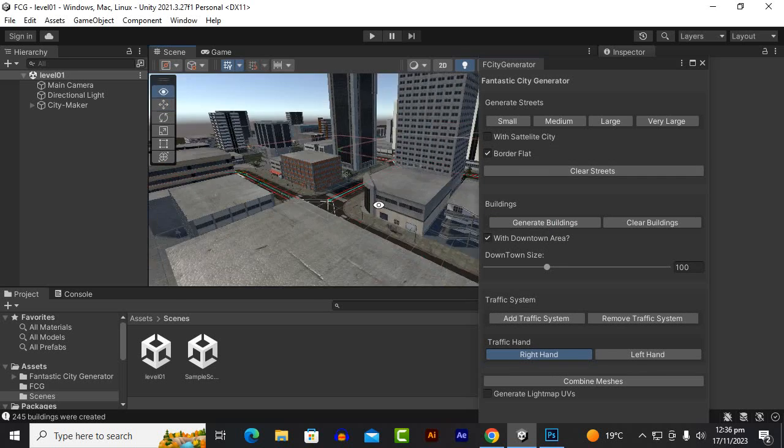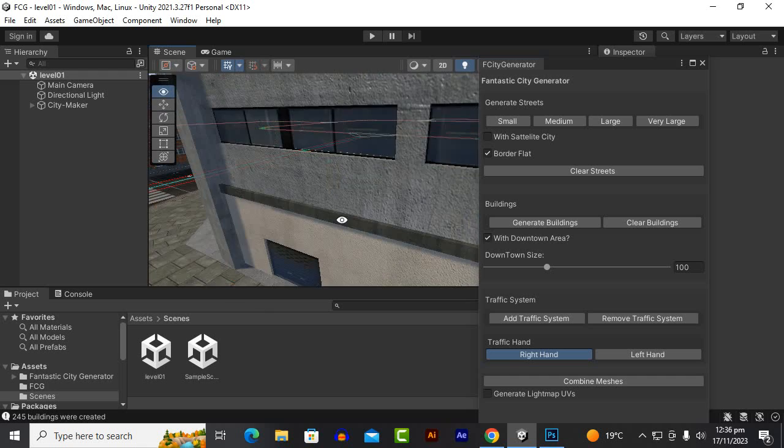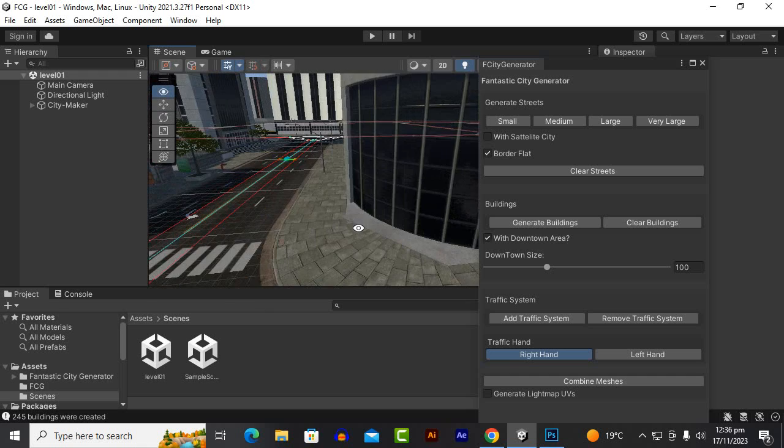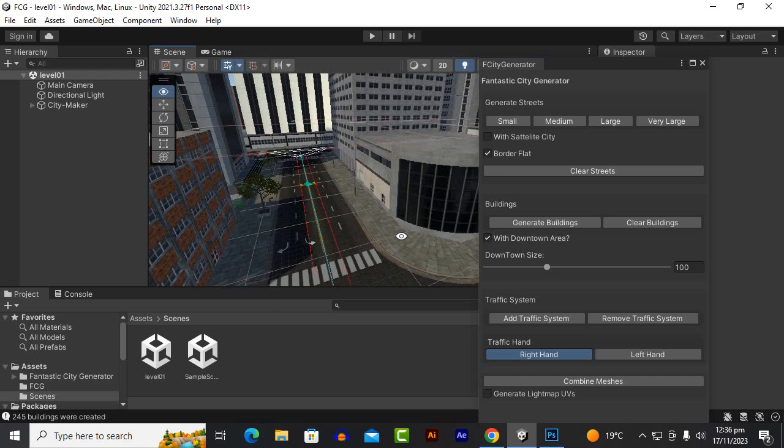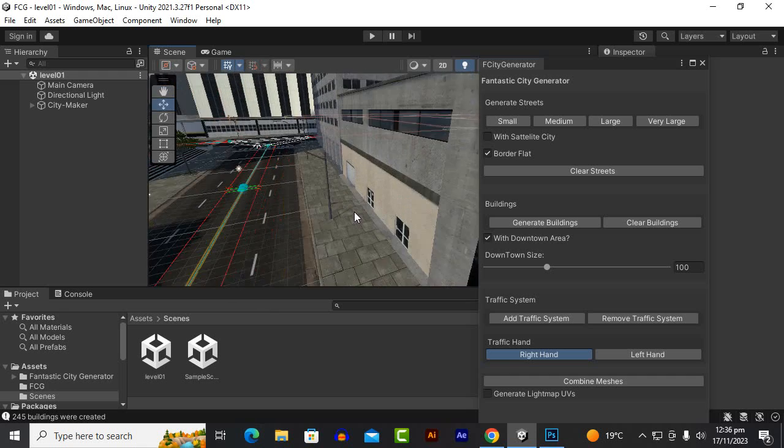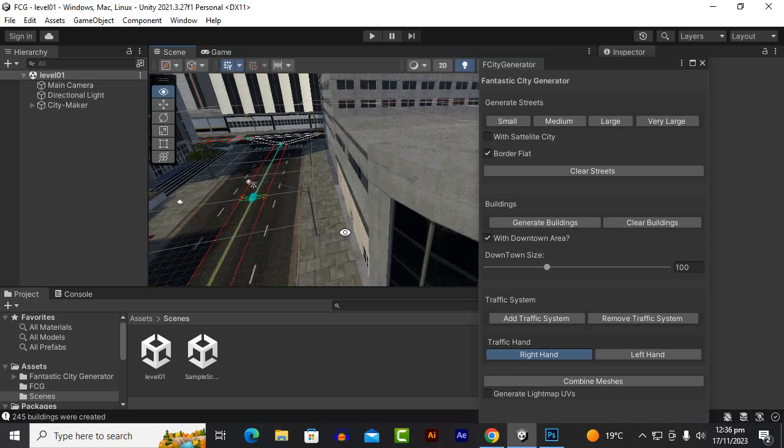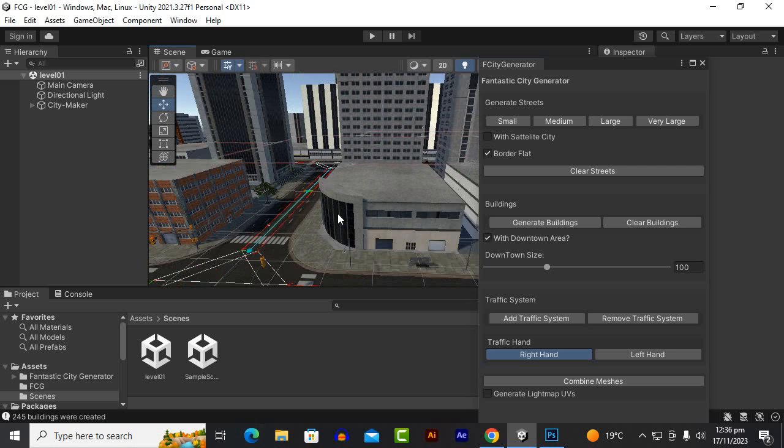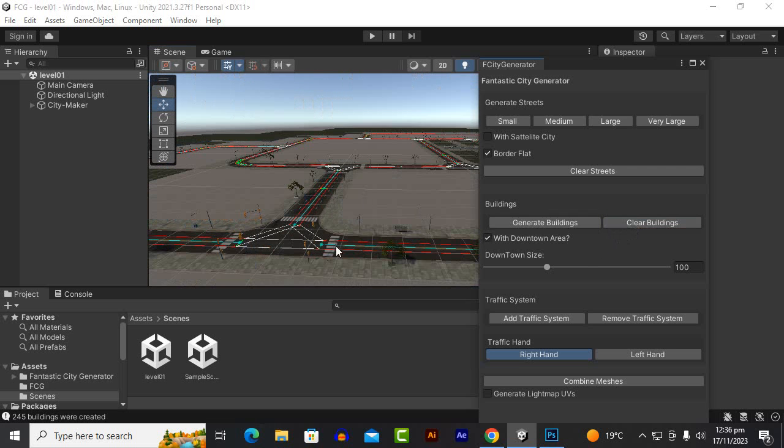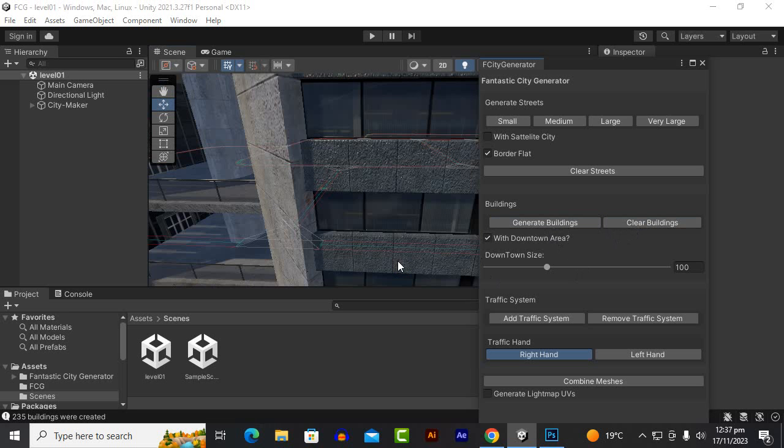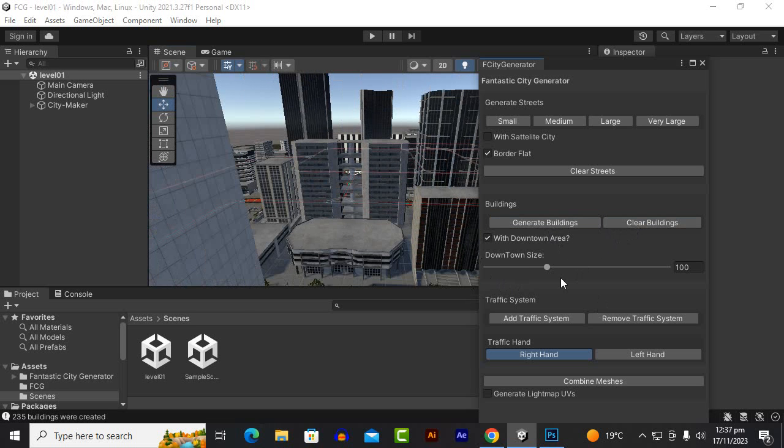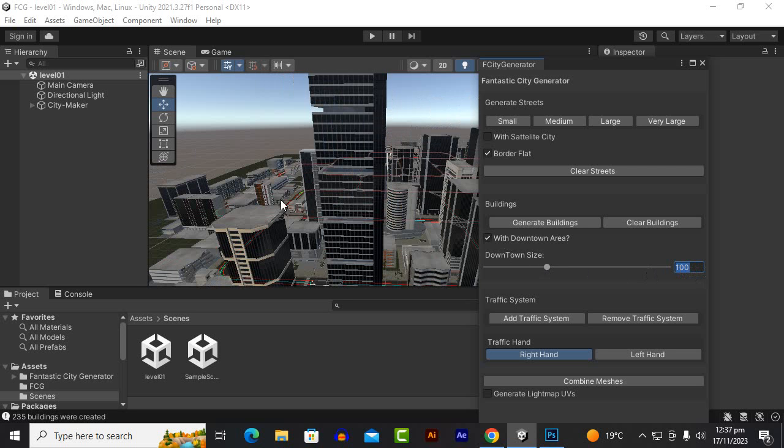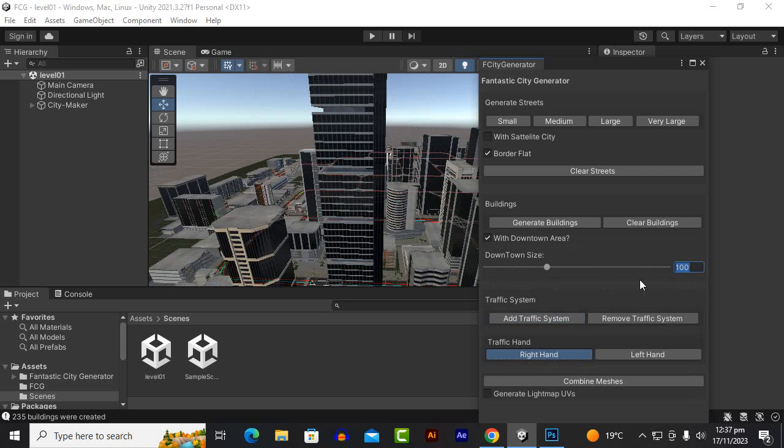If you use HDRP or URP it will be more beautiful and realistic. You can see at any stage you can clear the buildings as well. We can generate the buildings again as well. We can create the downtown size as well. By default the downtown area is enabled. You can actually uncheck it or check it as per your needs.